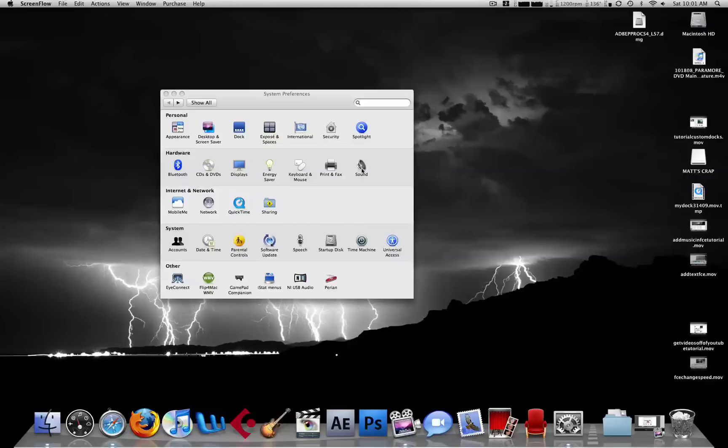Hey everyone, this is Max Skateboard coming your way with another quick tutorial. This one's on Mac Expose and Spaces, mainly in Spaces.